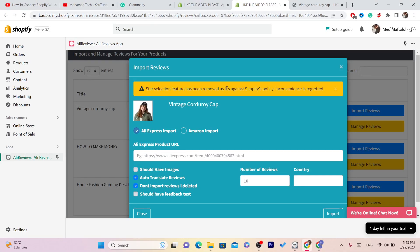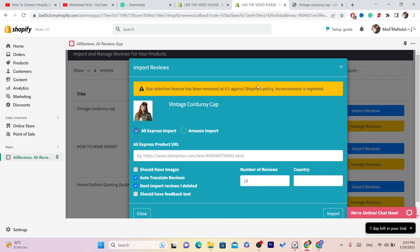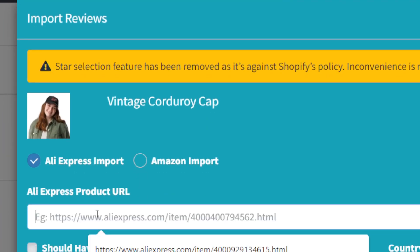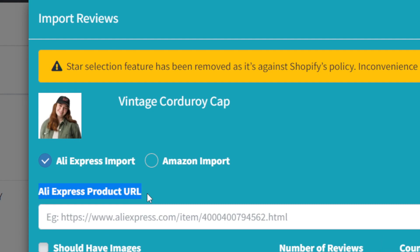As you can see, it says the star selection feature has been removed as it's against Shopify's policy. This app used to have an option where you could select the stars you want — for example, importing only five-star reviews — but that's been removed. However, I have found a better alternative. Select AliExpress Import.